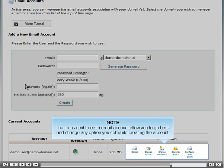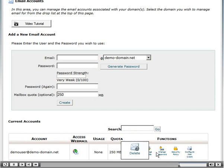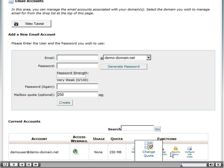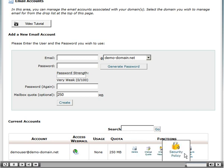The icons next to each email account allow you to go back and change any option you set while creating the account.